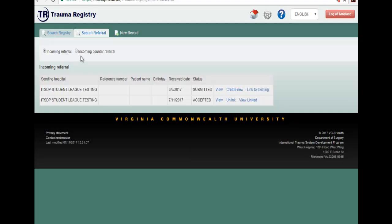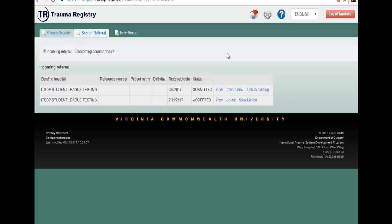If you select one of the options, you will be able to see a list where you will have all the incoming referrals or counter referrals that have been sent to your hospital.